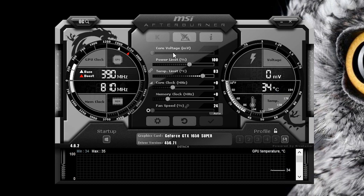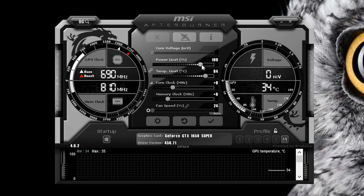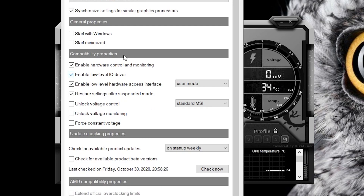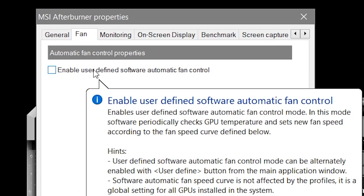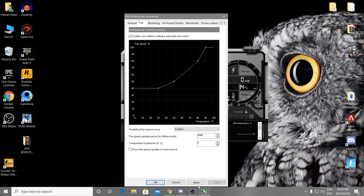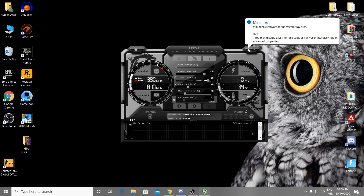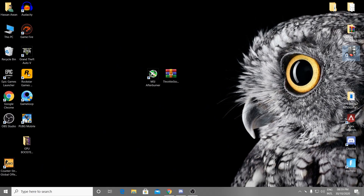The one change you need to make is the power limit — increase it from the default 100% up to 110%. After applying that setting, go into the gear icon, go to the Fan section, and check mark 'Enable user defined software automatic fan control.' Apply the setting, click OK, and minimize the software so it runs in the background while you play games.